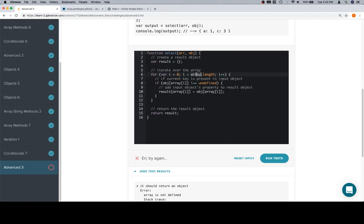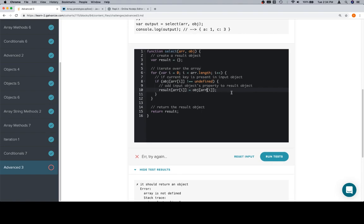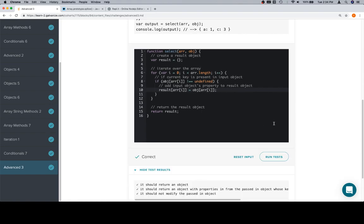Not to worry. We'll go ahead and exchange everywhere we wrote array for arr, because that's what the parameter is called. Come down here and run the tests, and we're in good shape. Excellent work. Thanks for watching these videos, and we'll see you in the next one.